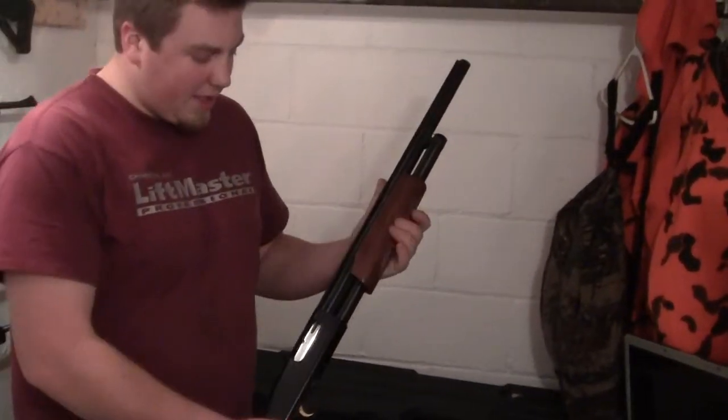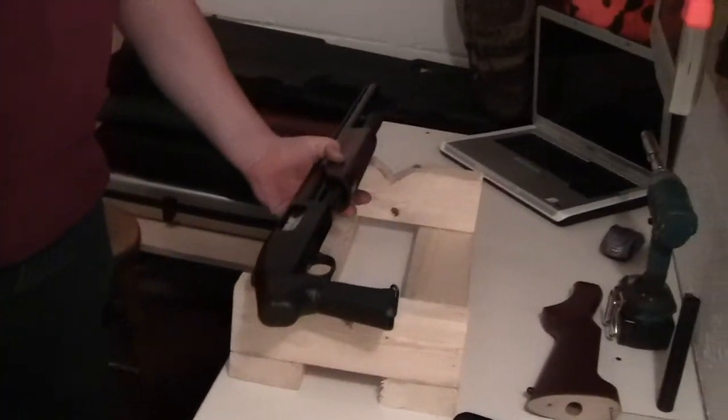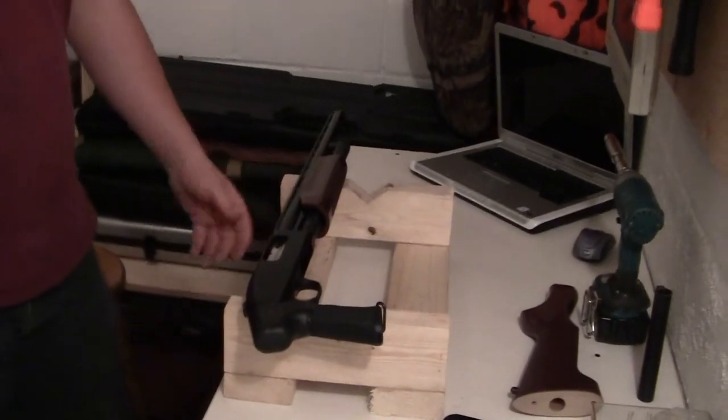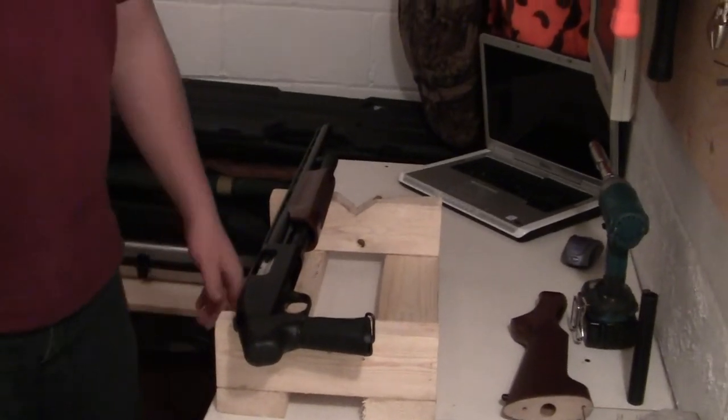Always remember to check and make sure the firearm is unloaded. Obviously, we did that before and I just hate when everybody spends 10 minutes before the video. So that's all we have until next time. Thanks for watching.